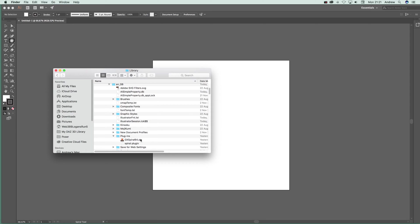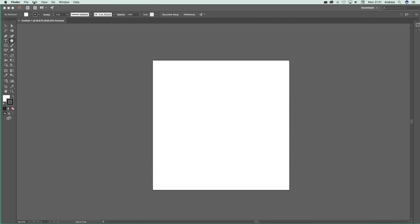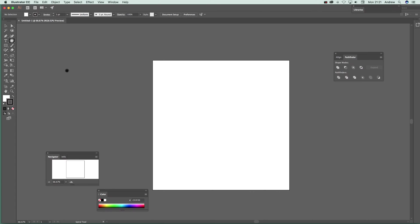Then go to en_GB or en_US, or whichever locale applies, and all the way down to Plugins — that's where you want to put it. The file is gxspiral64.aip. You can find it on the Graphic Extras website; there's a link with the YouTube videos. It's a free plugin and contains five different tools.